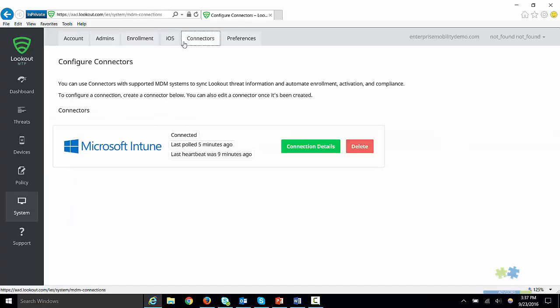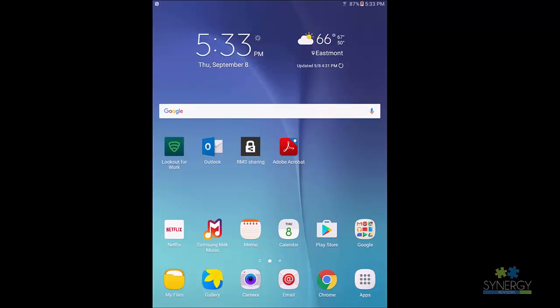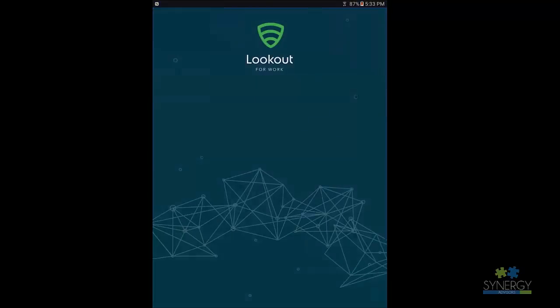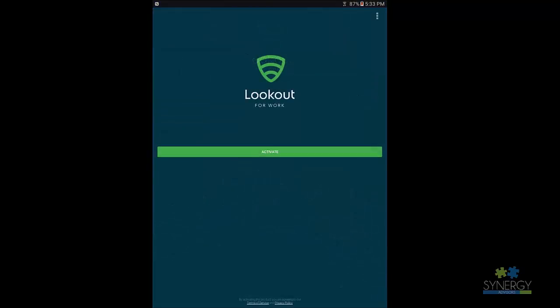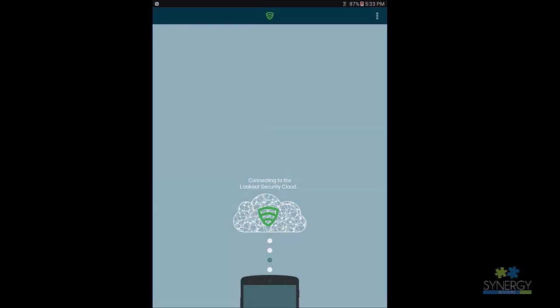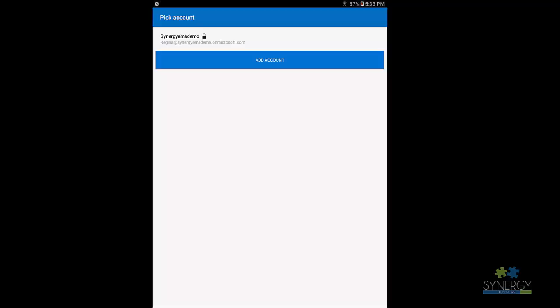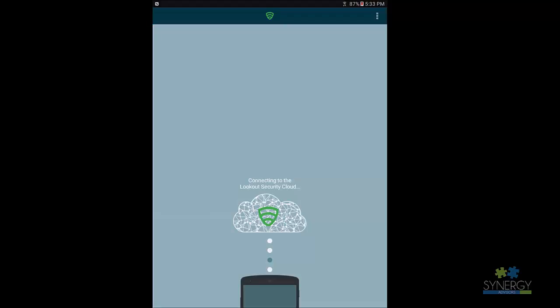Now, we will see how Lookout monitors end user devices. Let's open the Lookout application. We will activate this device using our corporate identity. We will click Activate, then click Sign in using Azure AD. After our credentials have been accepted, the device will start to be monitored for potential threats.